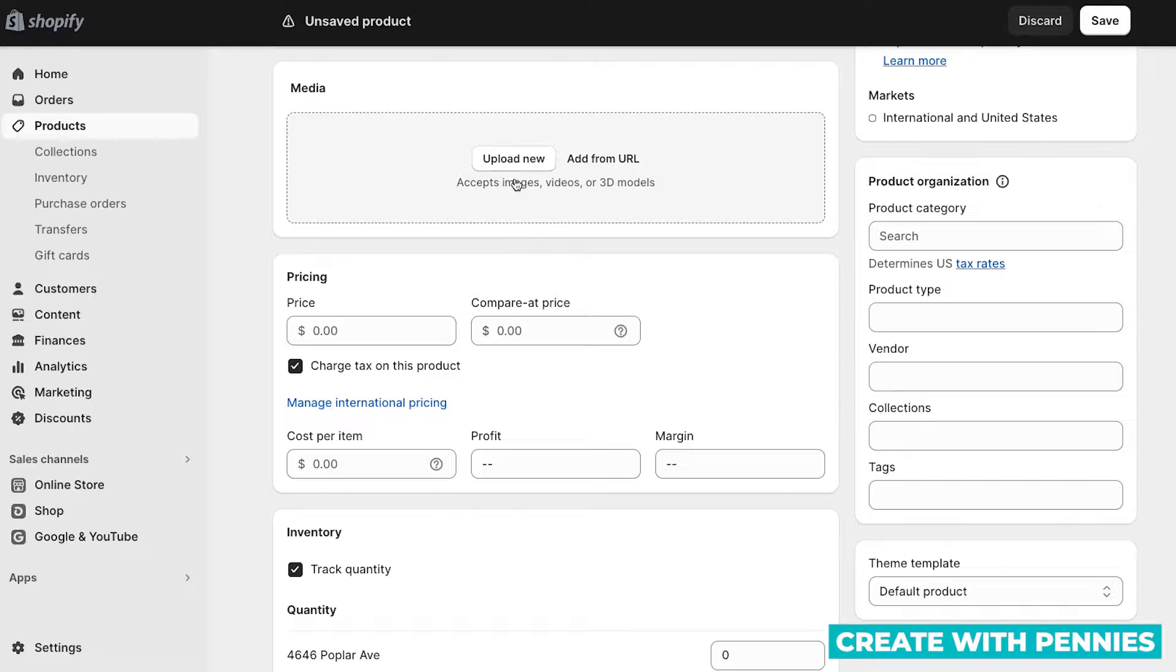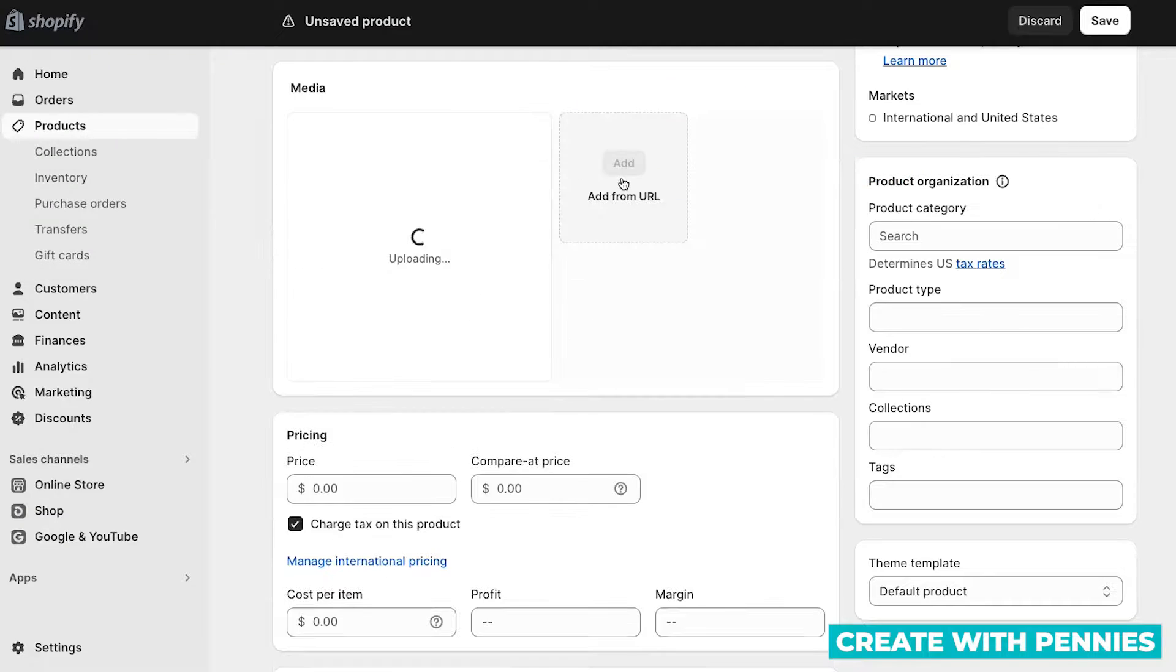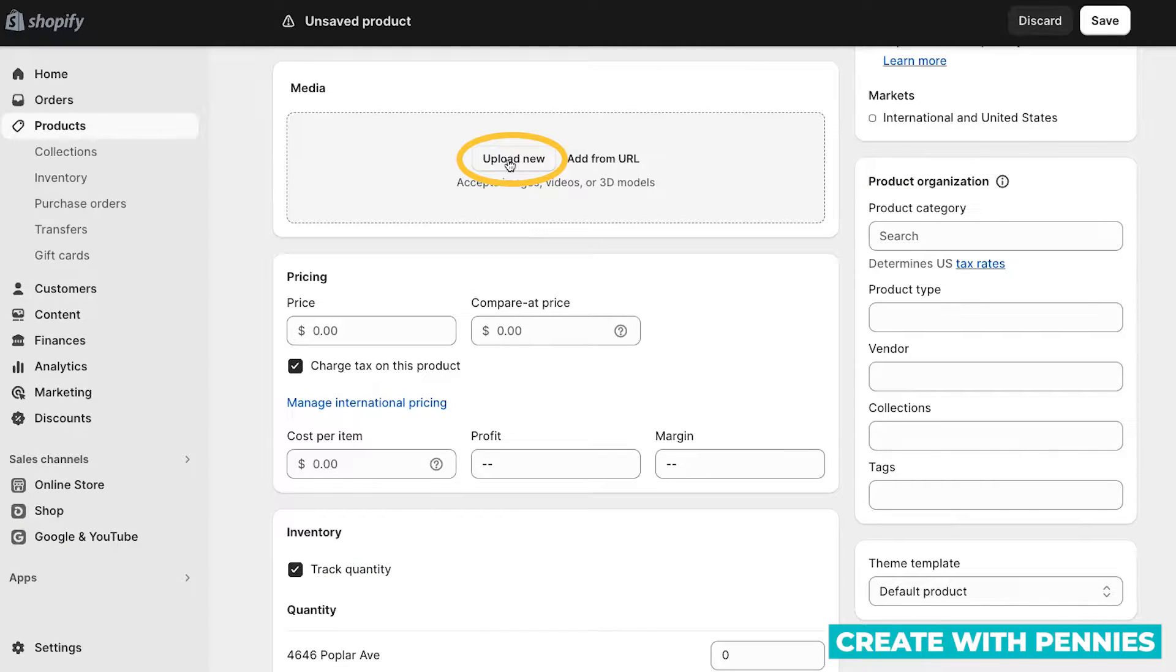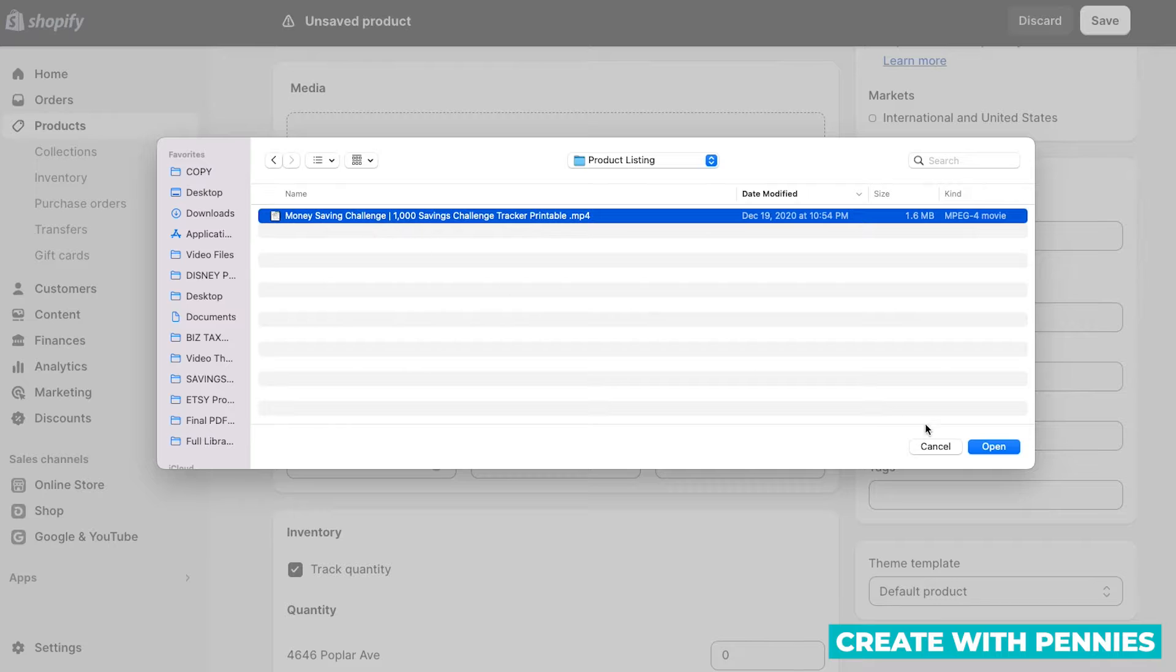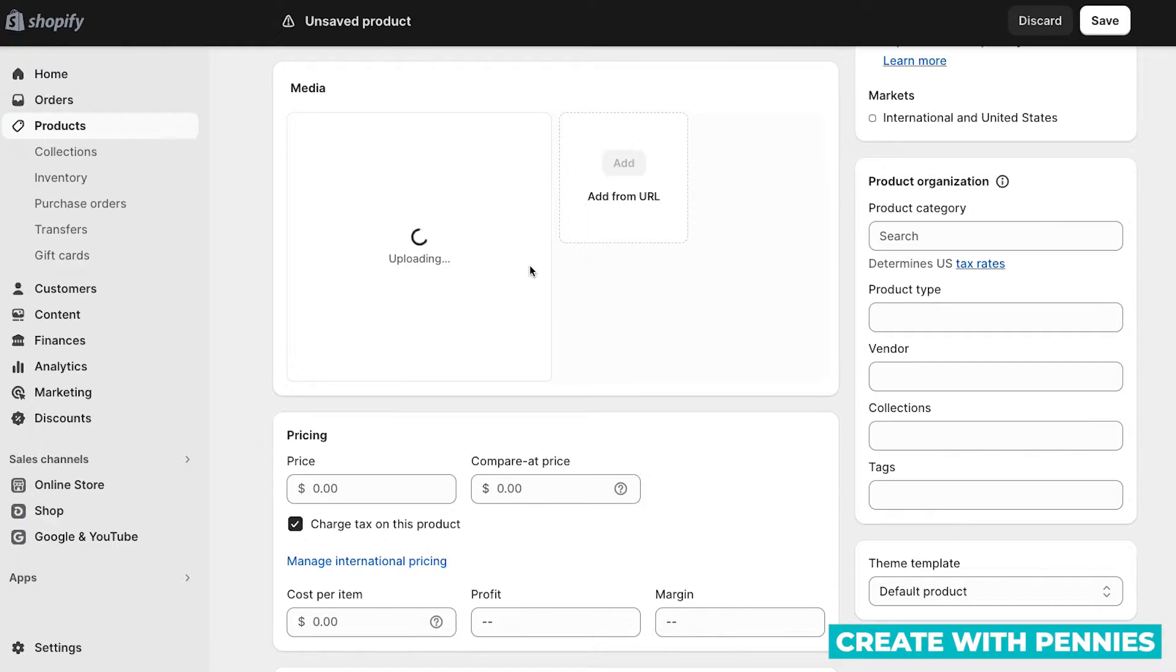To do it the first way, you'll upload it directly to Shopify. One way to do it is to actually drag it over. You can drag it over to upload the media, or you can click upload new and then select it and click open. Once you do this, the video will upload directly to your Shopify store. So they will be hosting it for you.